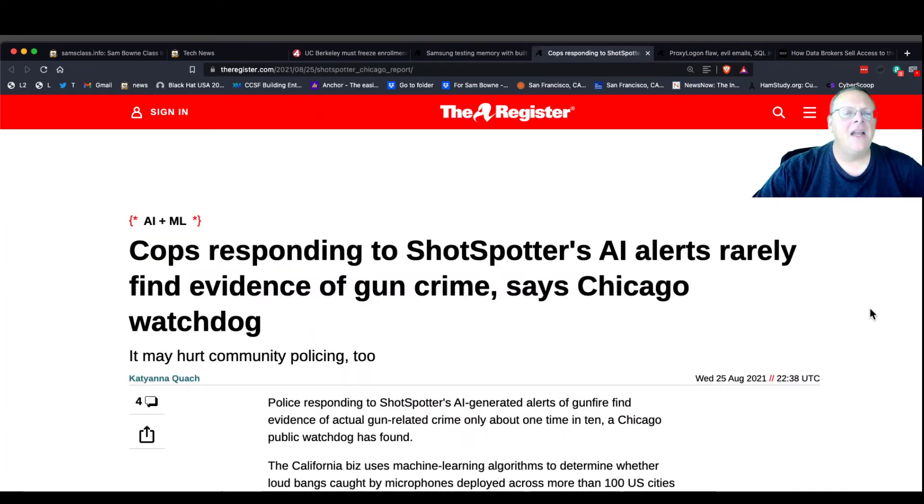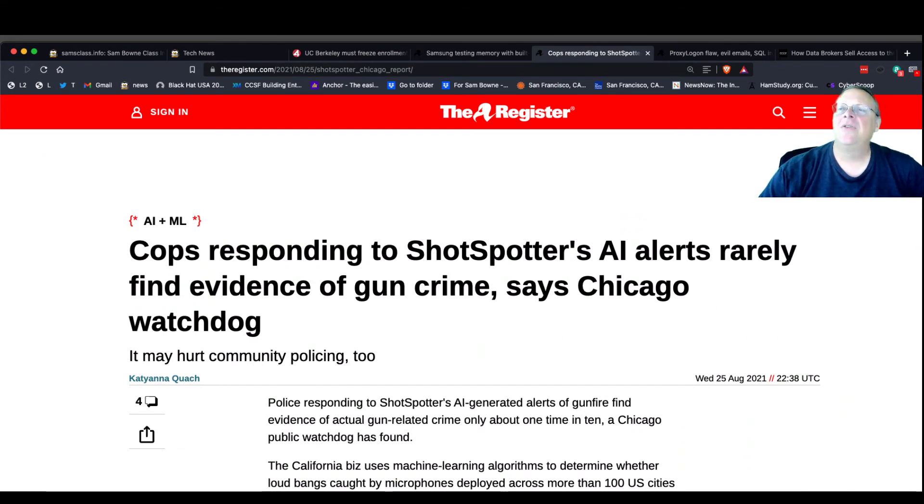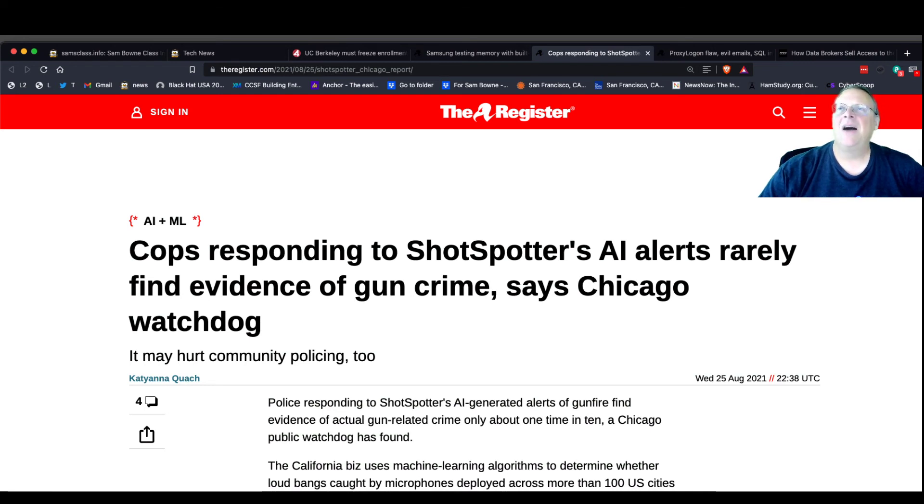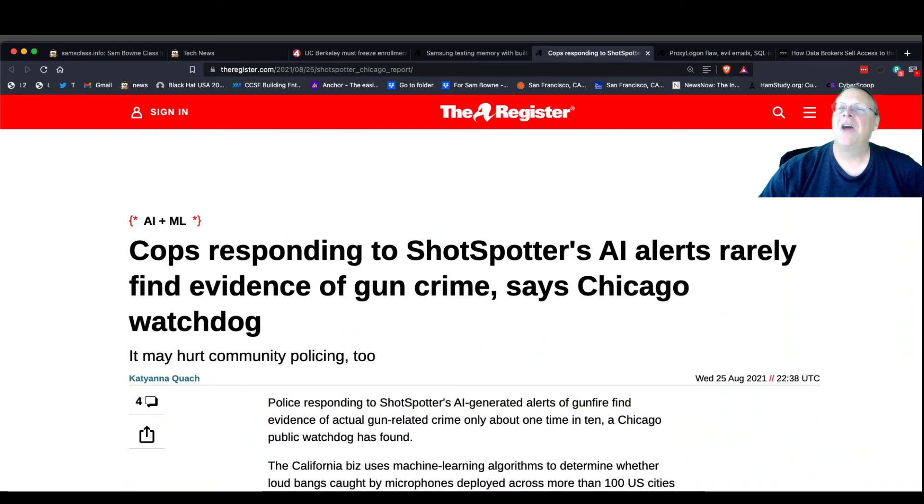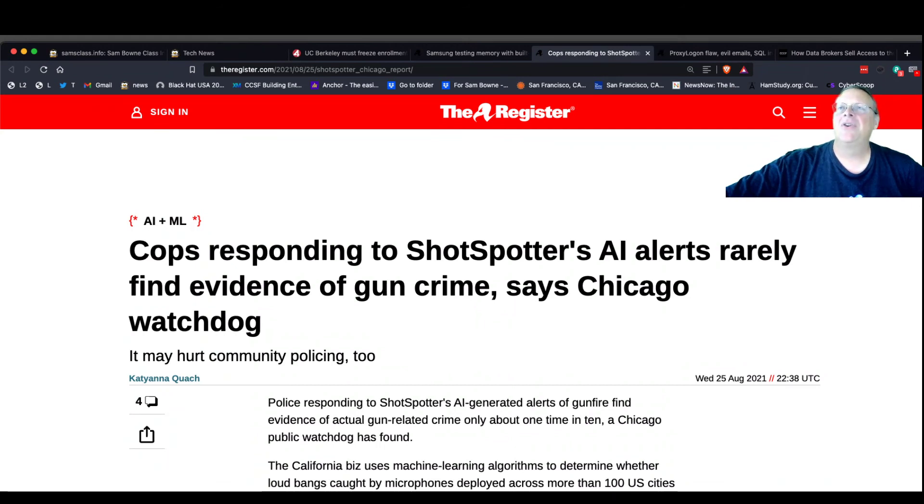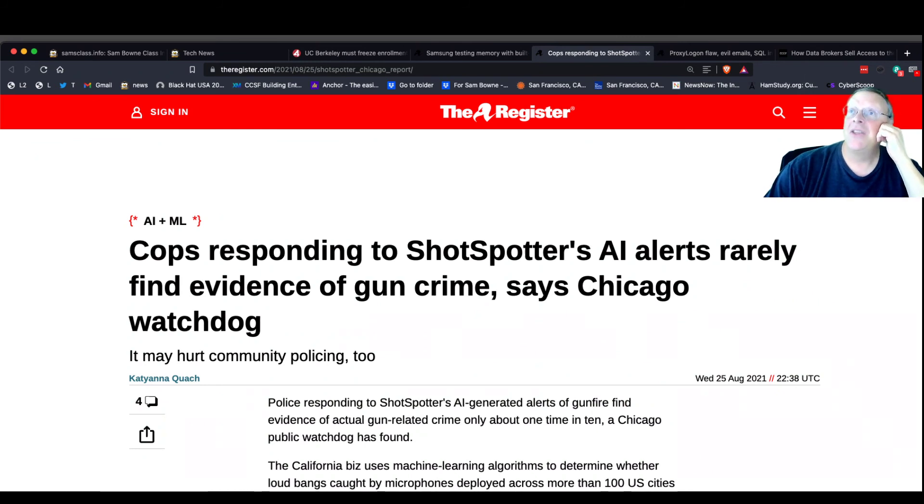And everybody's hating on ShotSpotter. ShotSpotter came out about 10 years ago. It puts microphones around your city and then triangulates from the microphones and uses machine learning to figure out whenever anybody shoots a gun where they are. And then you send the cops there. And it turns out that it's garbage. It doesn't work. When you go there, the cops do not find anybody shot a gun. When they try to prosecute people based on the data they got from ShotSpotter, it turns out it was all bogus and wrong. Apparently it just doesn't work, which is true of an awful lot of machine learning things that I hear about.